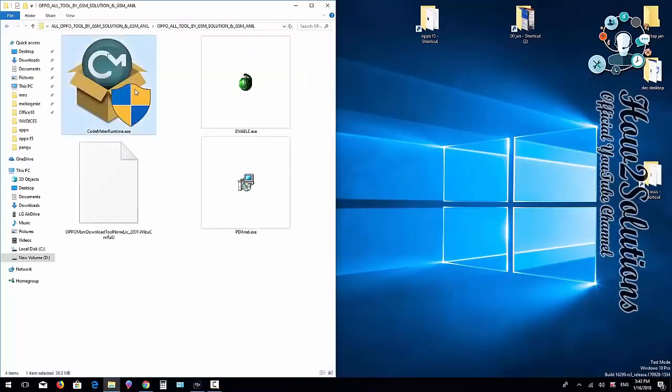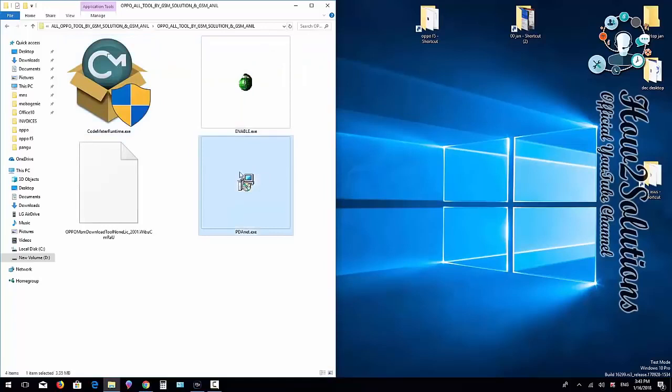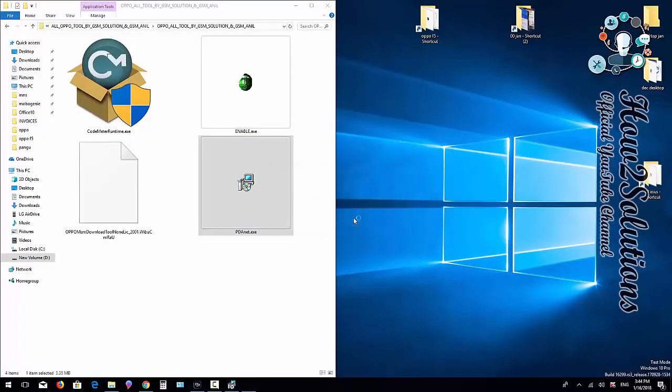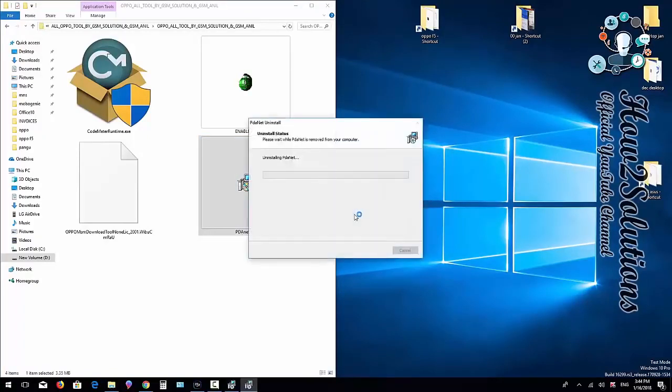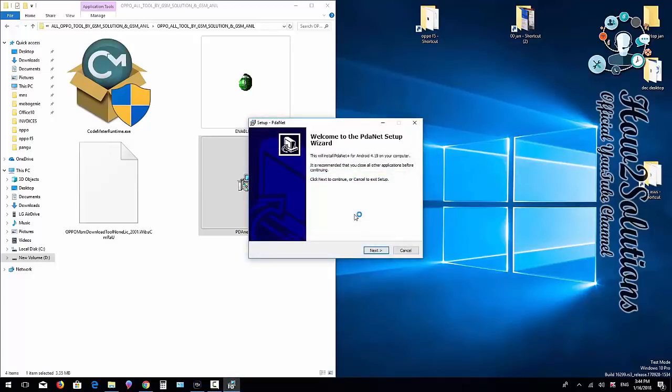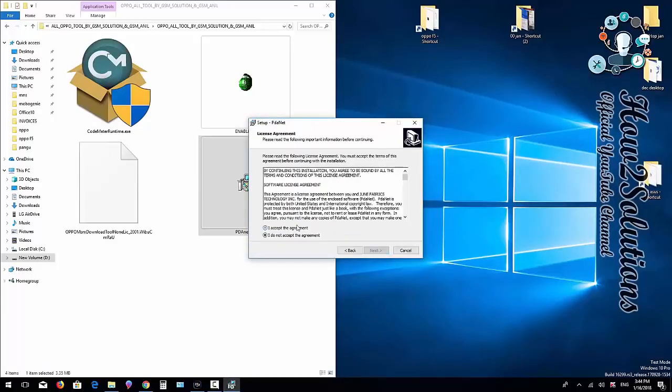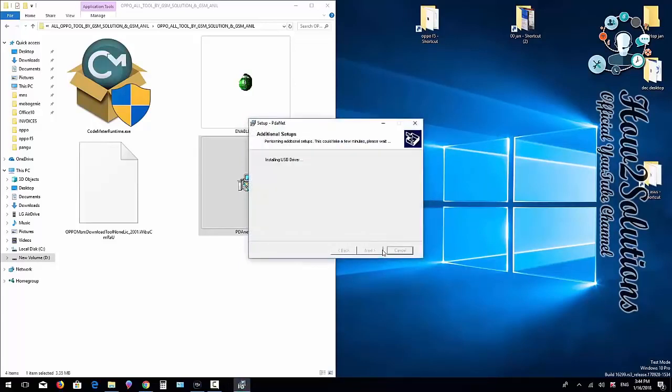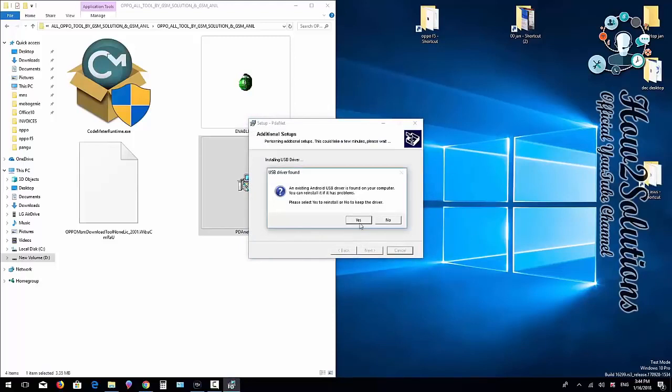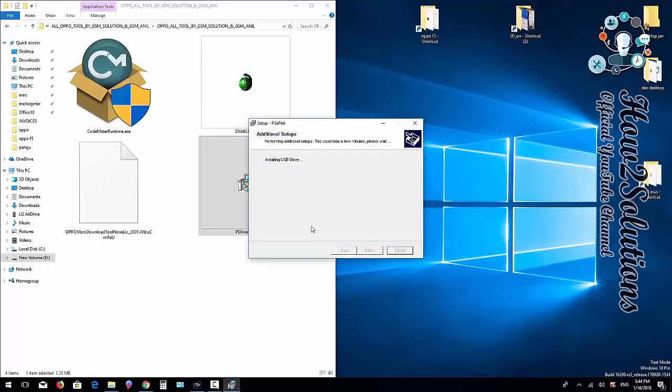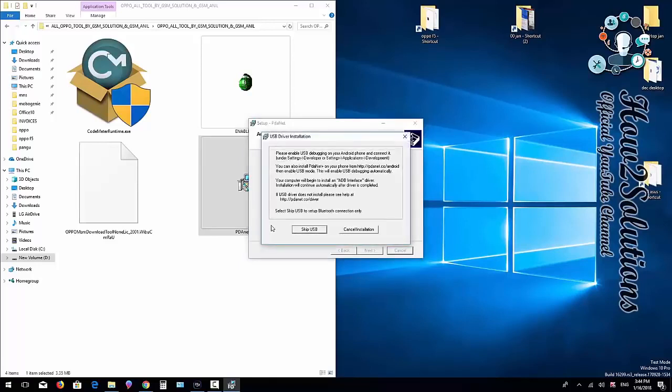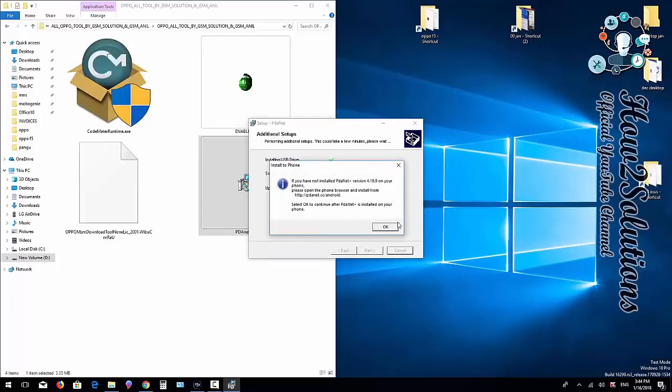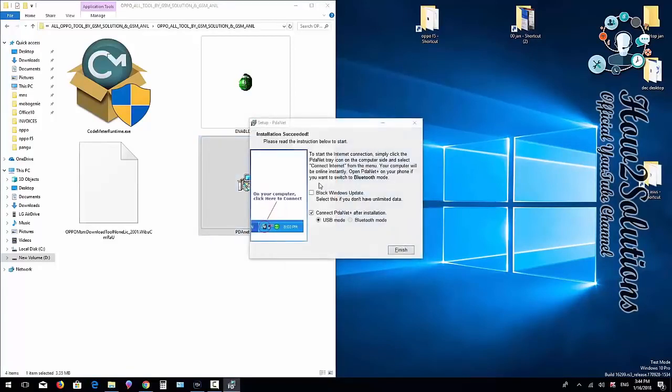Go to the folder and install the PD Net driver. First, we have to install this because it has drivers. It takes some time to install. Click Next, click Next again, then Yes, OK. Click OK—it takes around 10 to 15 seconds to install this application.